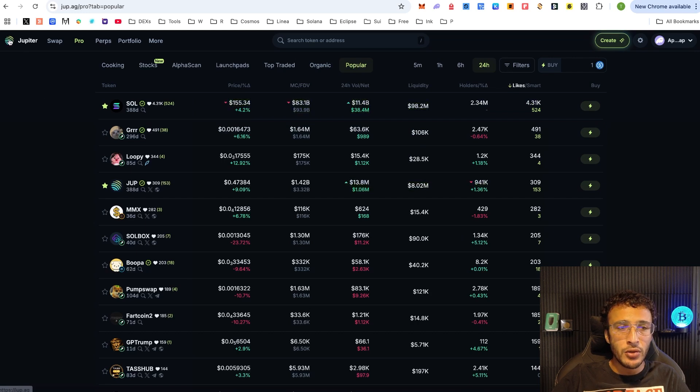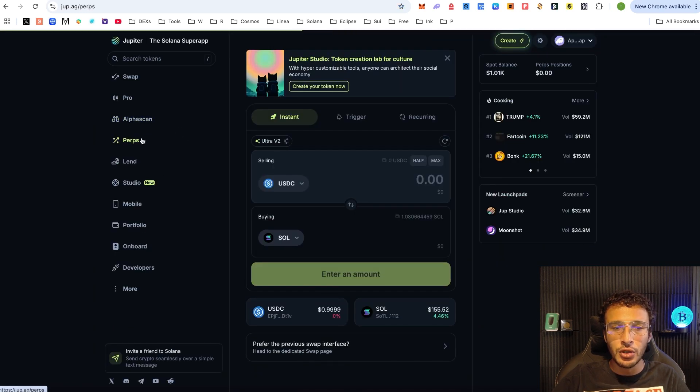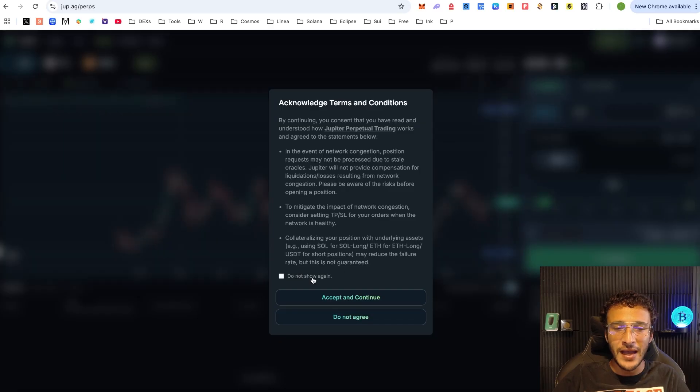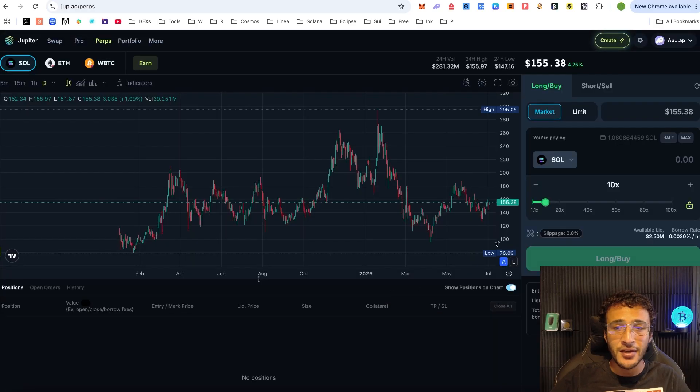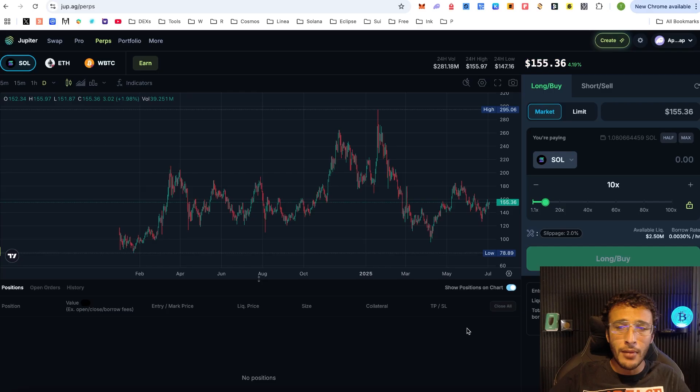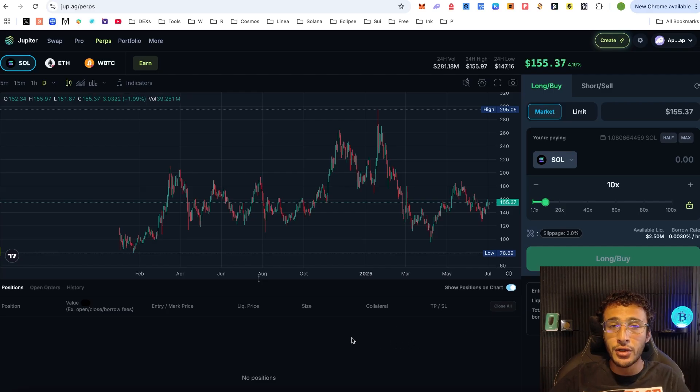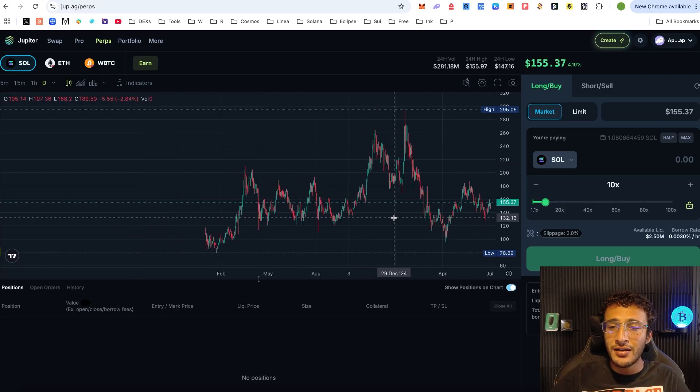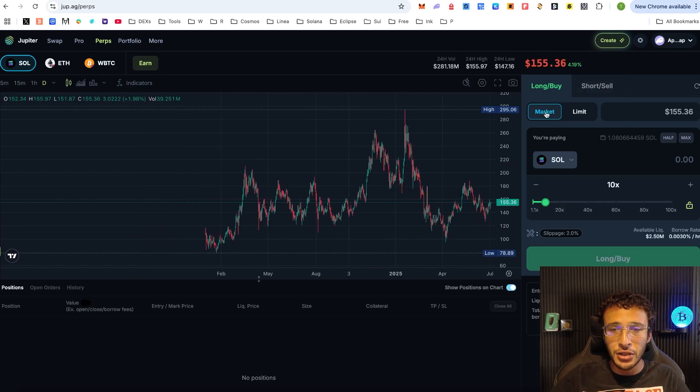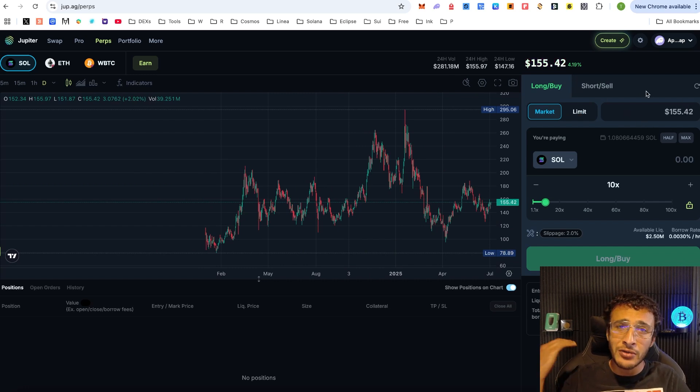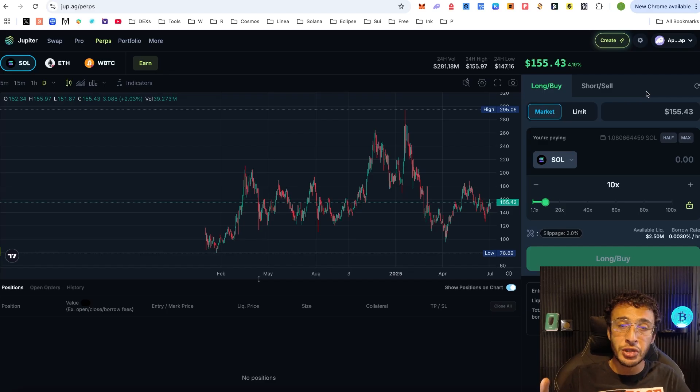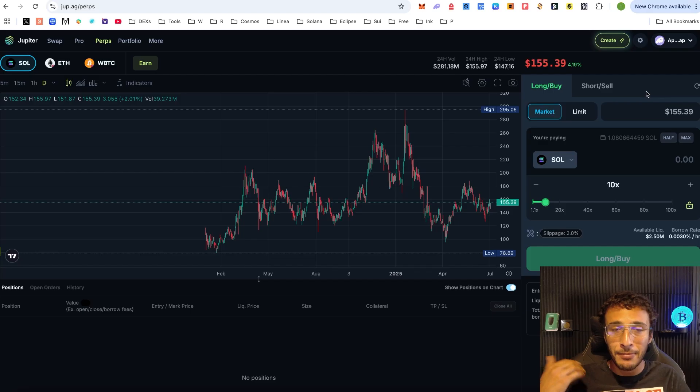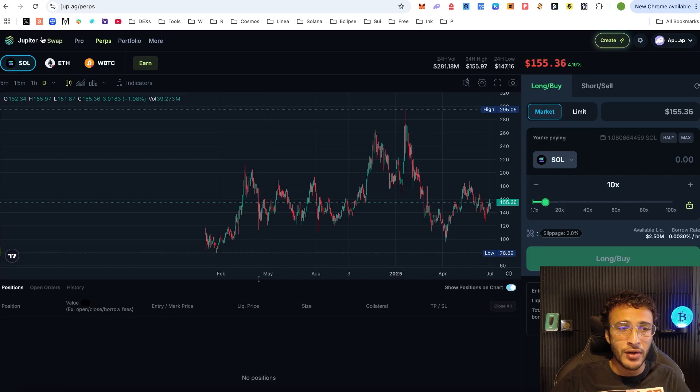Moving on, we've also got the perp section. This isn't going to be for everyone and especially not myself. I don't know how to leverage trade. However, for those who like to long and short the market, this is the perfect place to do so on Solana where you can trade Solana, Ethereum and wrapped Bitcoin all on the Jupiter exchange. You can do market and limit orders. If you would like a trading professional to show you how to open up trades, then let us know in the comment section down below.